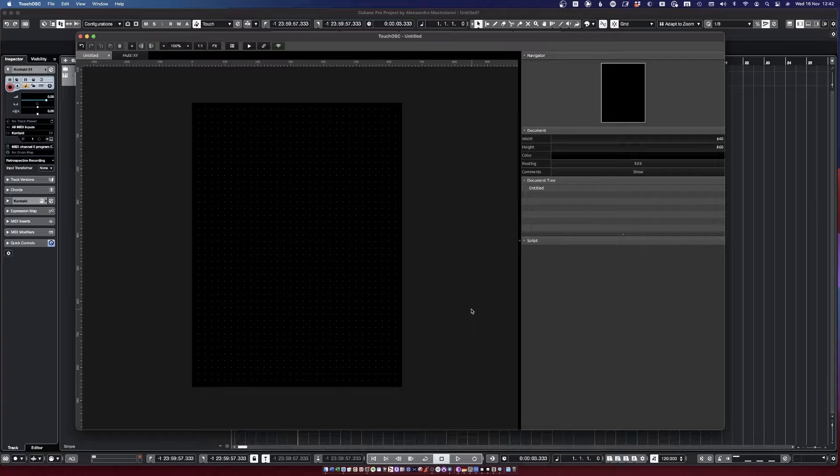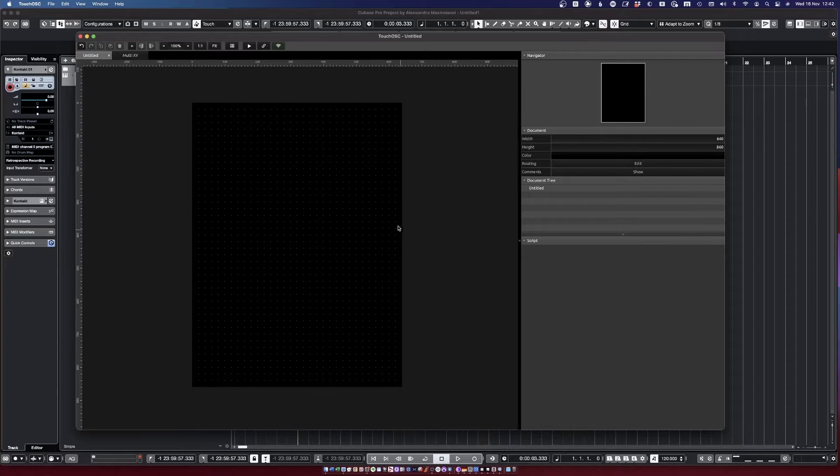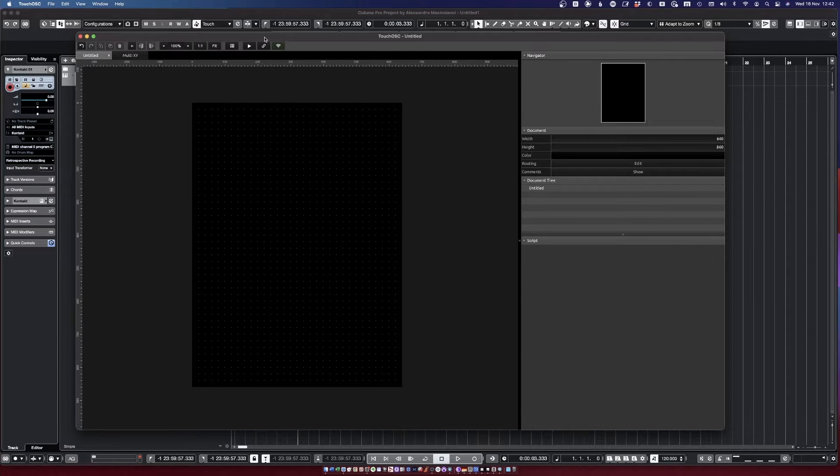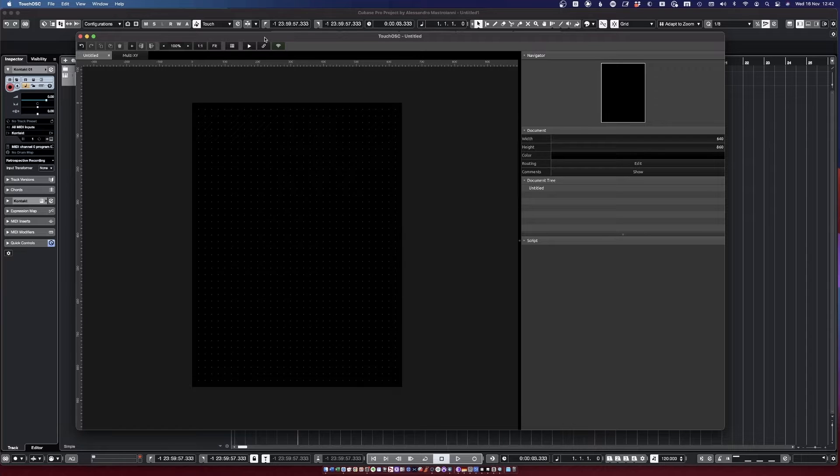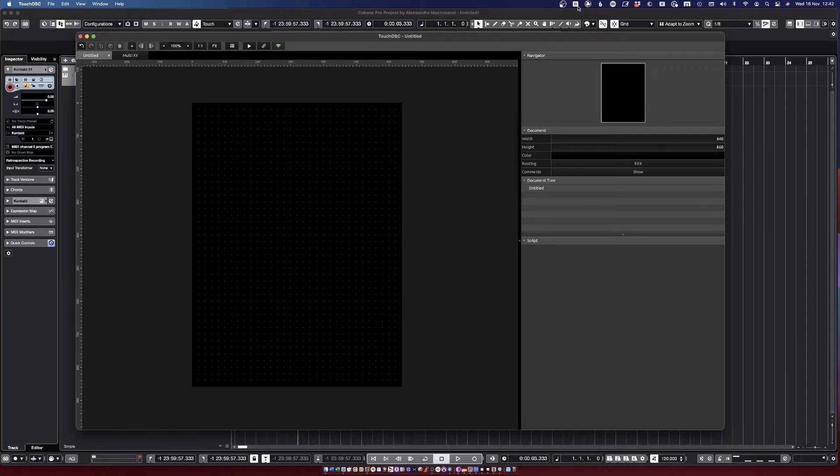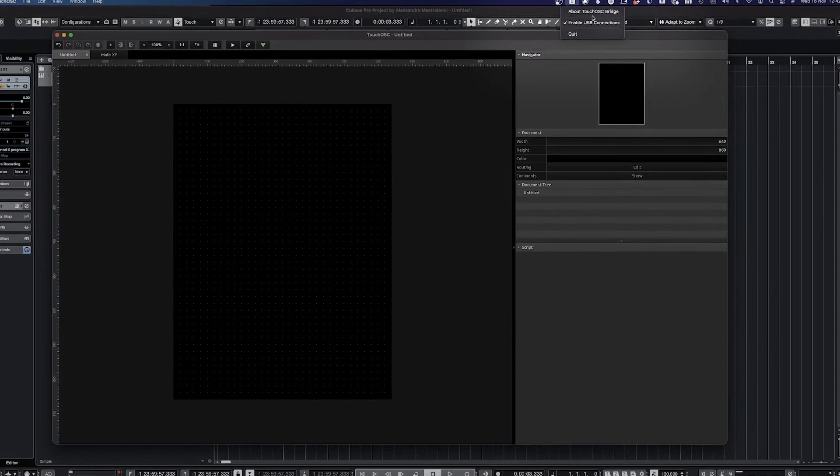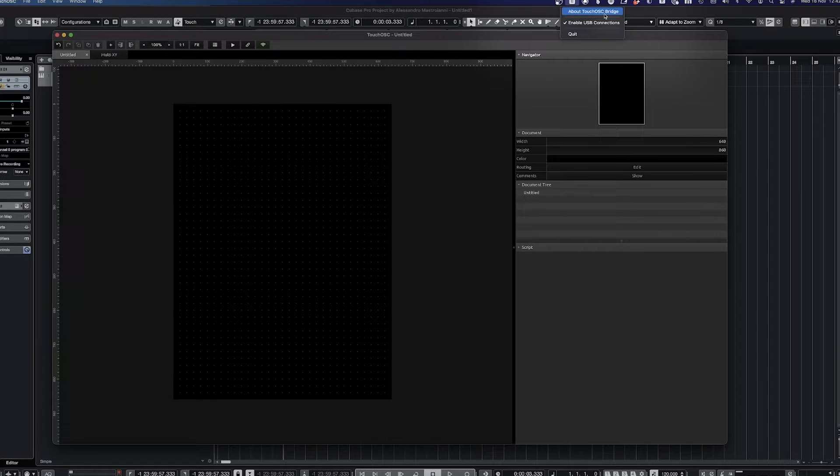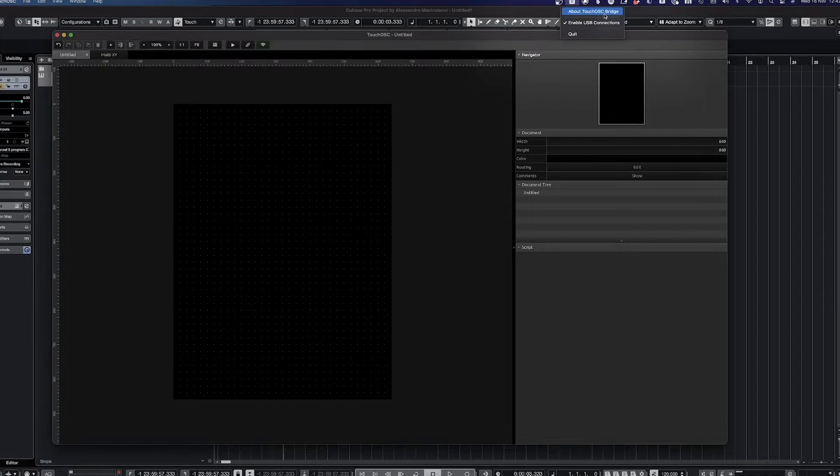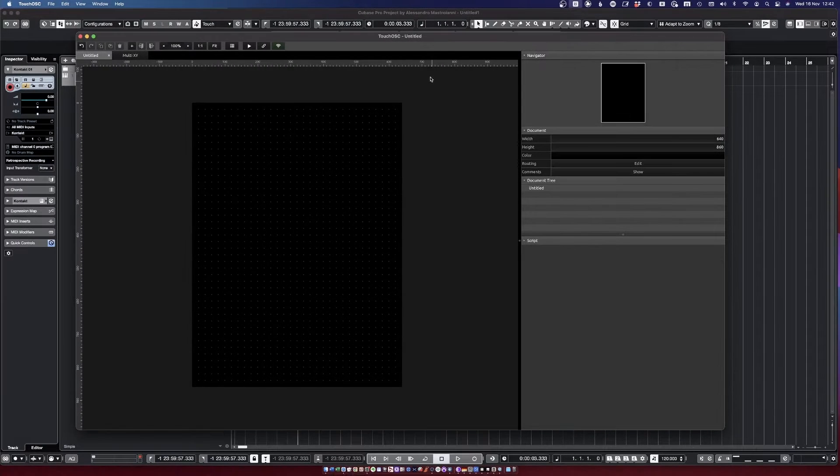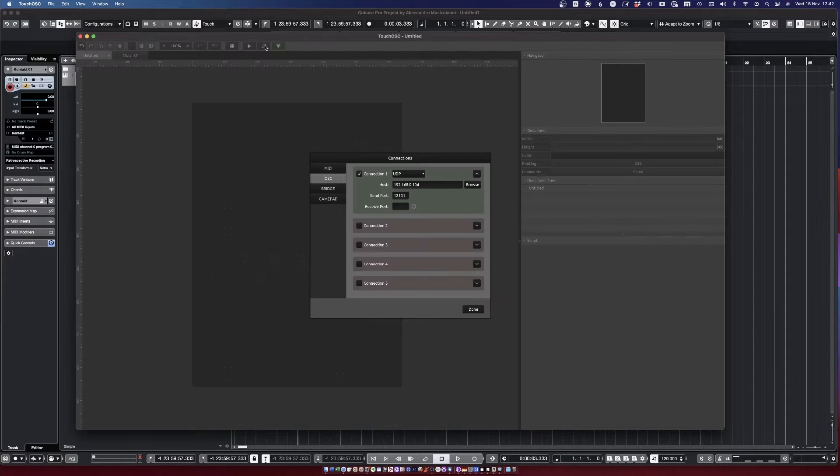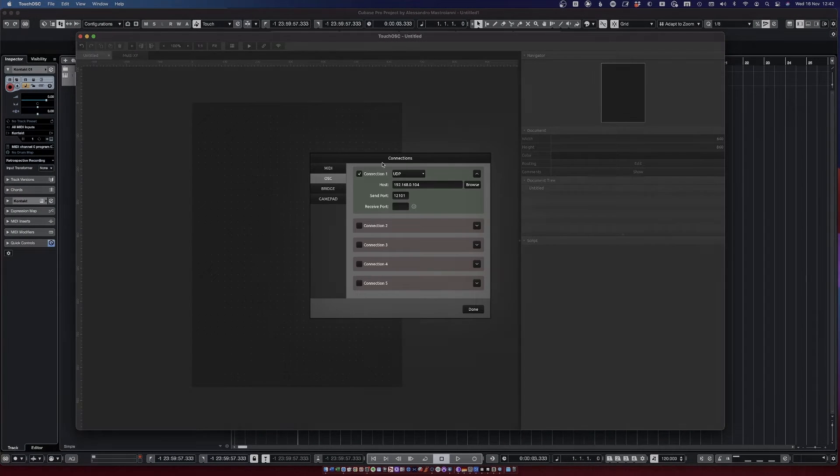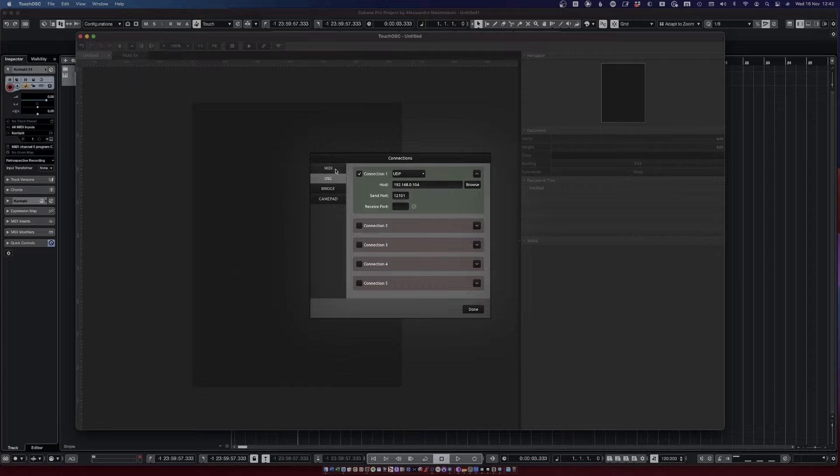Then let's open our TouchOSC editor over here. A couple of things that you need to make sure setup-wise before you get started. First of all, you need to make sure that TouchOSC Bridge, which we just downloaded and presumably installed, needs to be running. And then you need to go on this link button over here and you need to work out your connection.